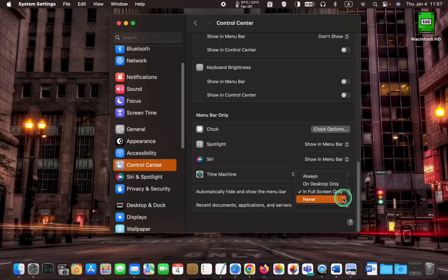The last option is never. When selected, the menu bar will never hide.